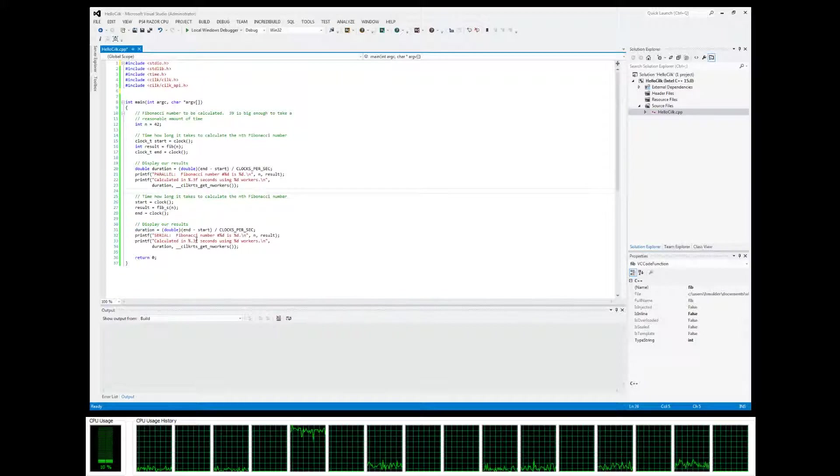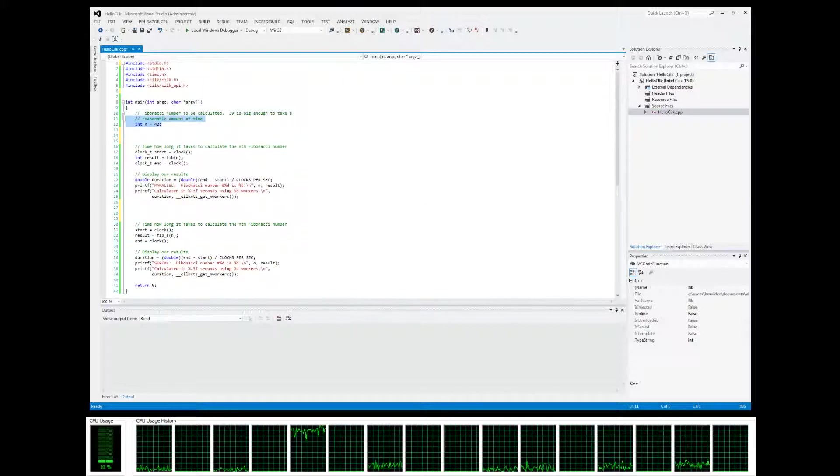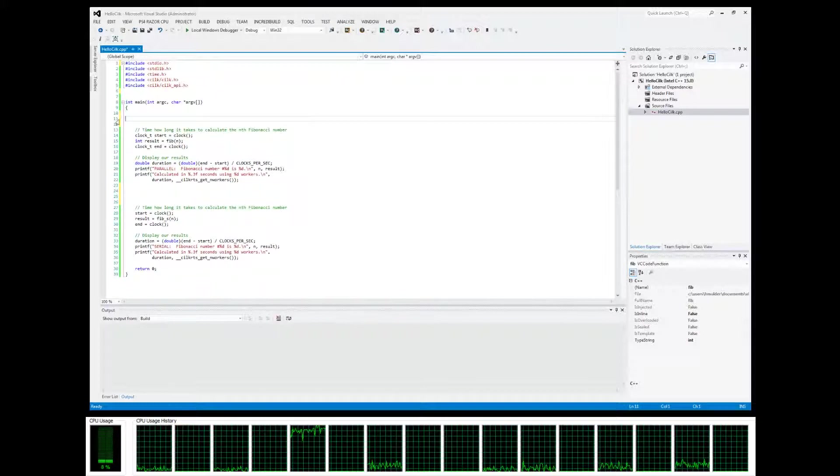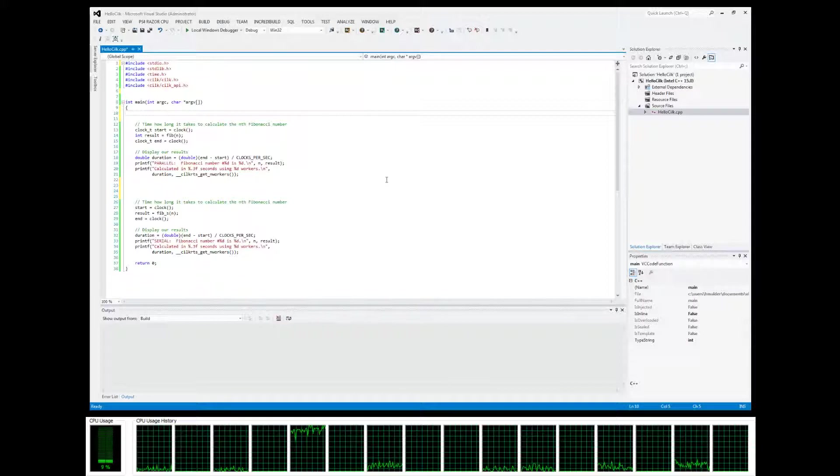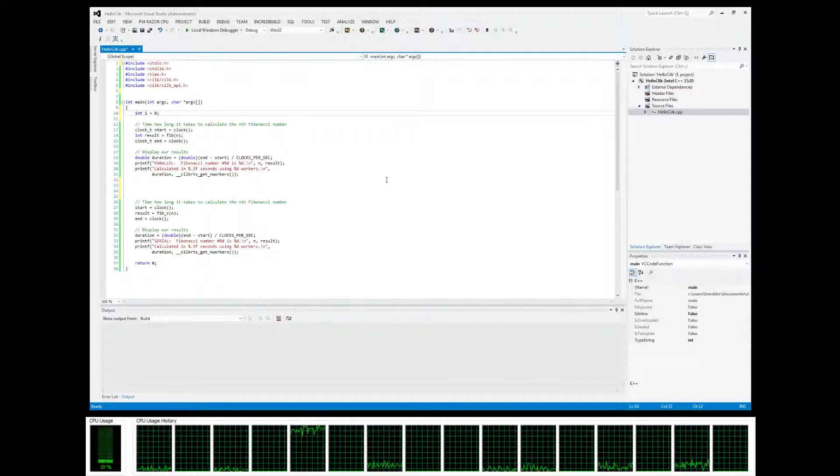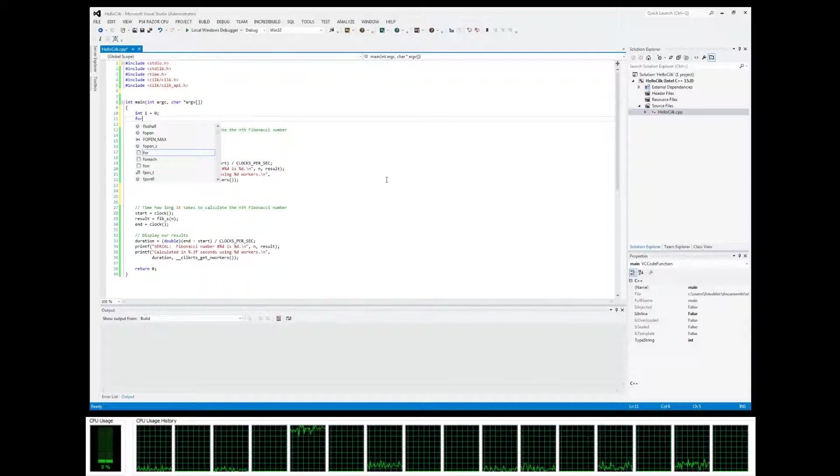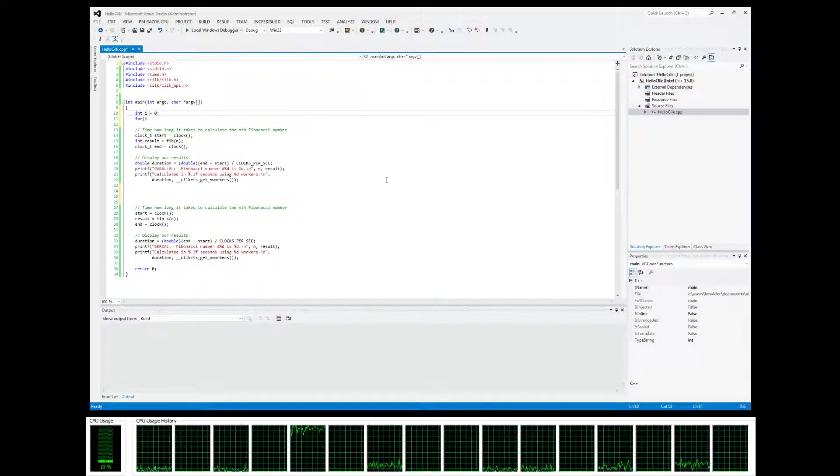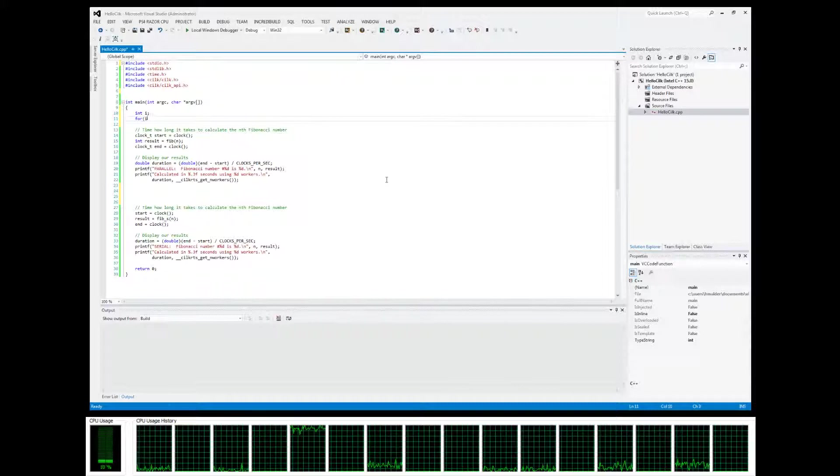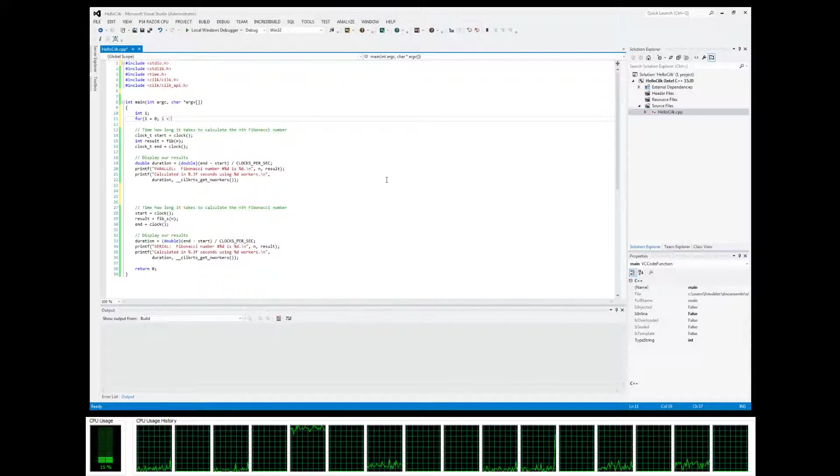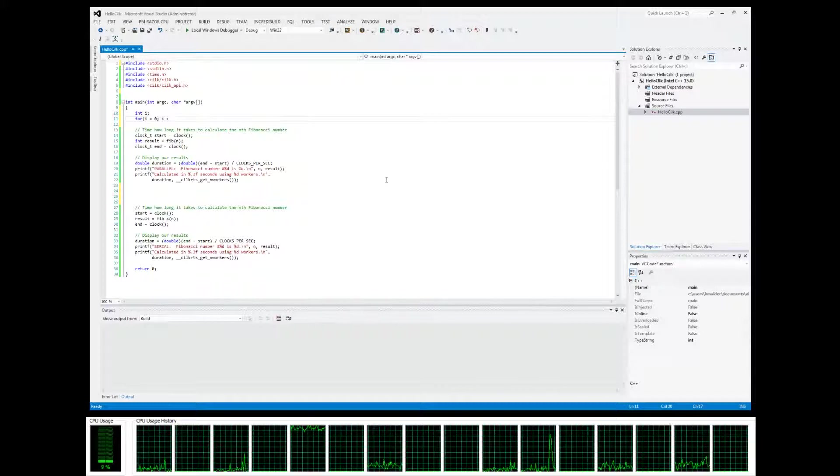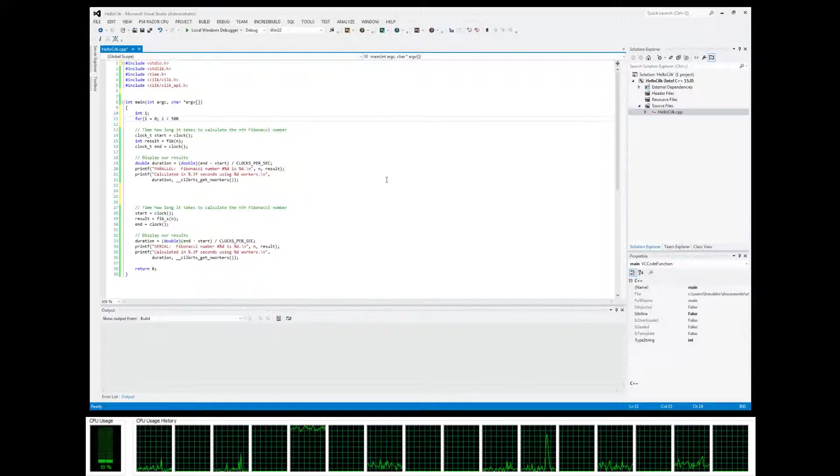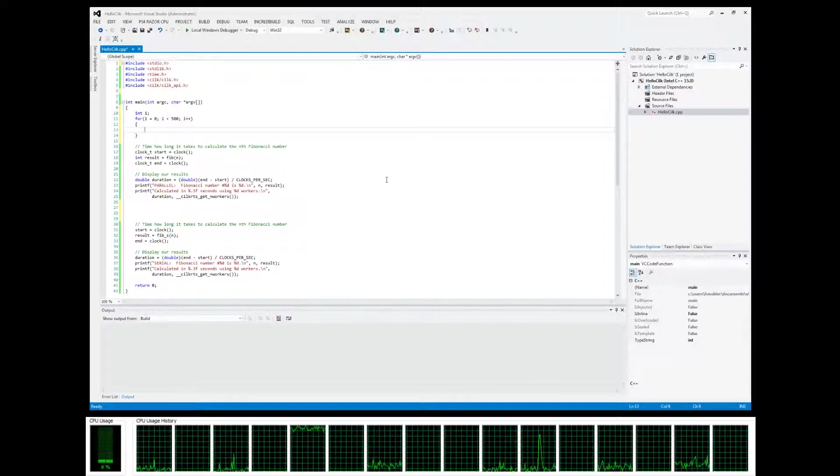This will be our serial timing and this will be our parallel timing. Now what we want to do is, for our cilk_for example, let's just make an index - we're going to make a regular for loop that'll do some work. Let's make it 500, and then we're going to do work.